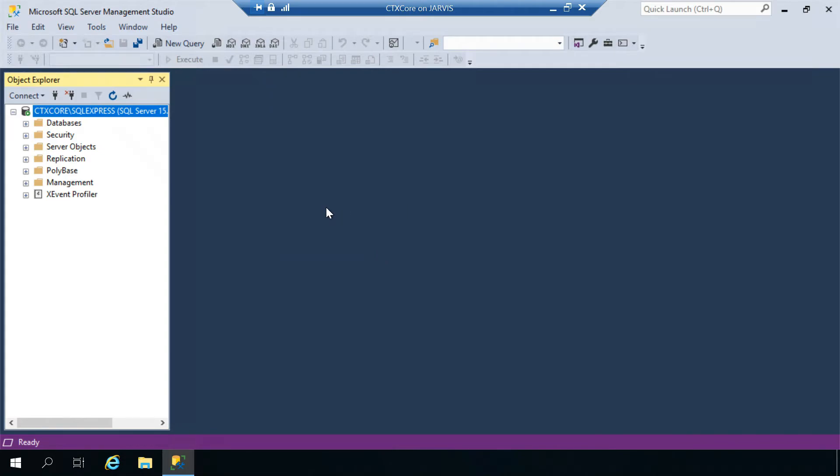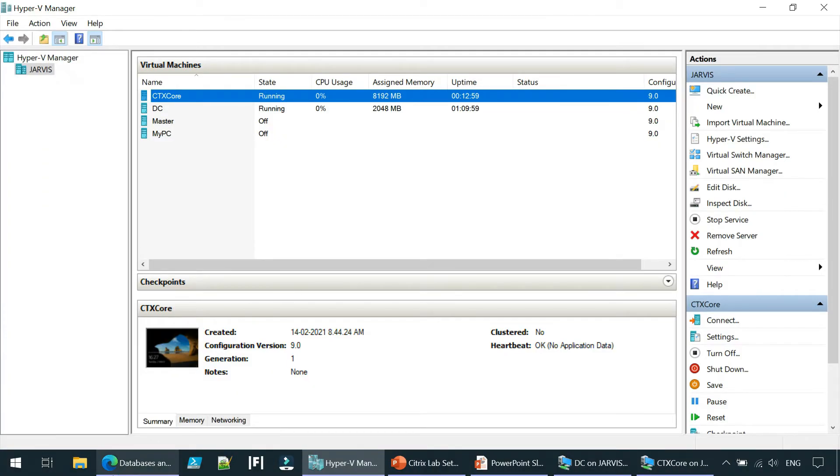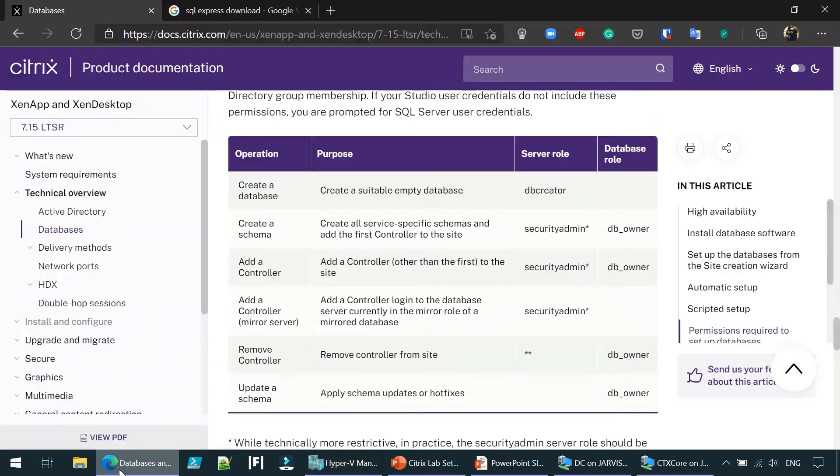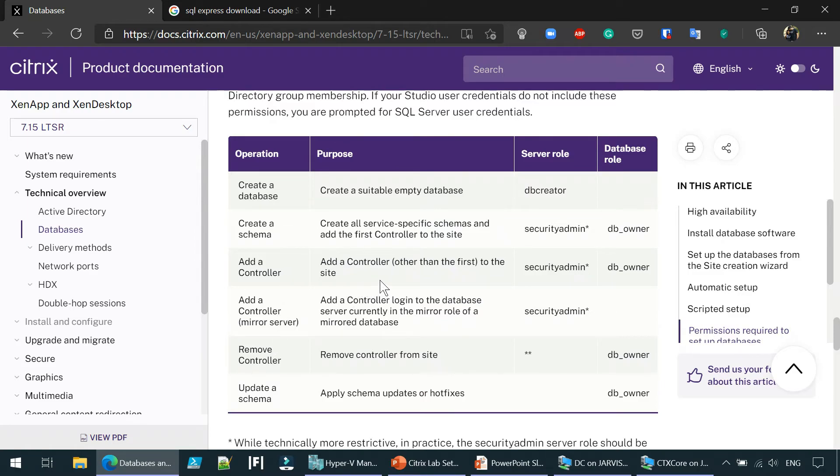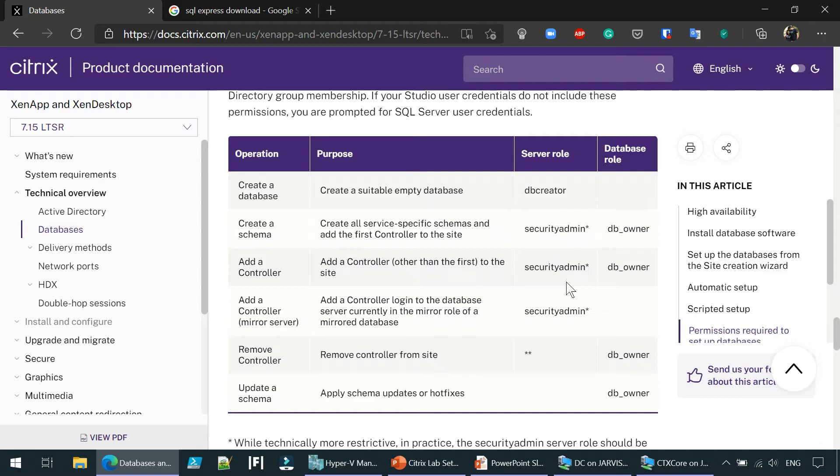Now when it comes to the installation part, it is completely done and we are able to launch SQL Server Management Studio. When it comes to permissions, let's take a quick look at the official Citrix product documentation. These are all the different operations and the purpose, the server role and the database role. These are all the roles that our alpha credential must have. Let's get them done: DB creator, DB owner, security admin.